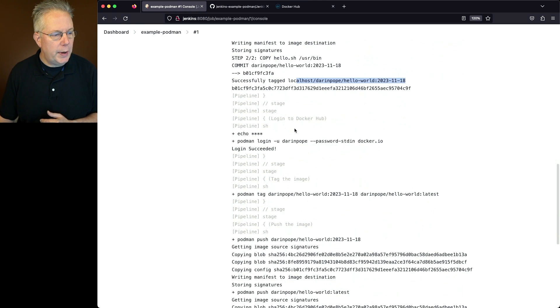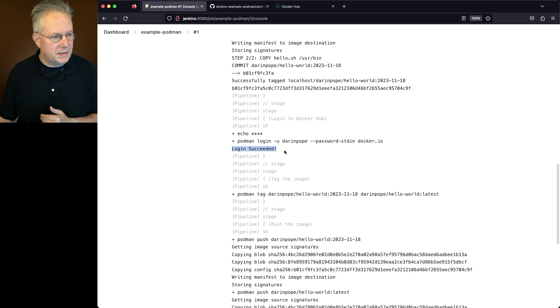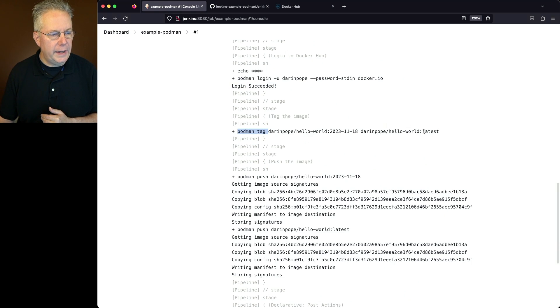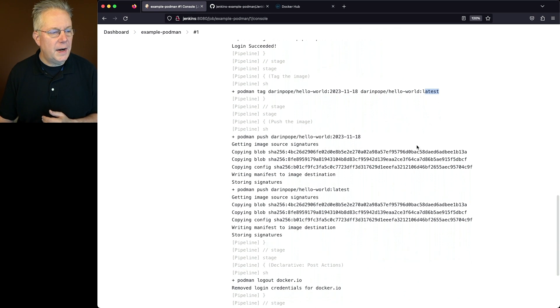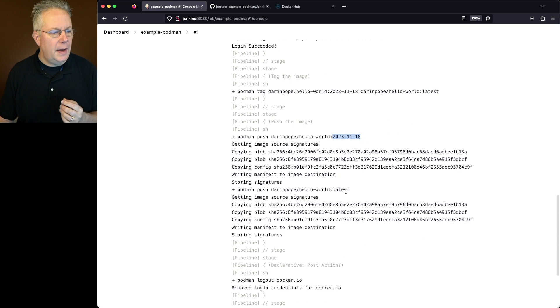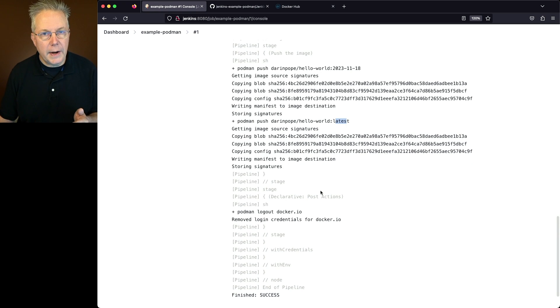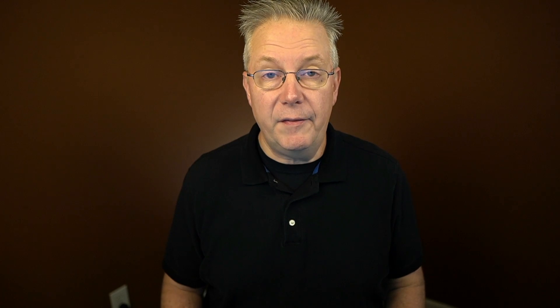Next up, we go ahead and log into Docker Hub. We can see that it logged in successfully. We then do our tag for latest. And then finally, we do our two pushes. We do our push with the date-based label. And then finally, we do our push with latest. And then at the end, we do our logout using podman logout docker.io.